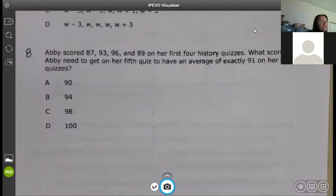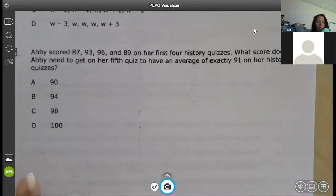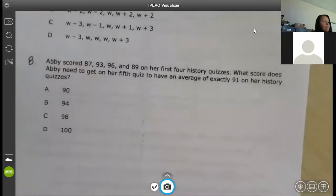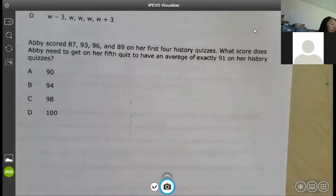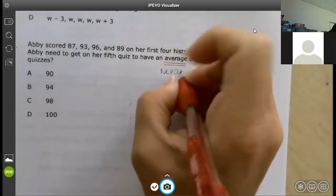Number eight: Abby scored 87, 93, 96, and 89 on her first four history quizzes. What score does Abby need on her fifth quiz to have an average of exactly 91? Average is the same thing as mean.